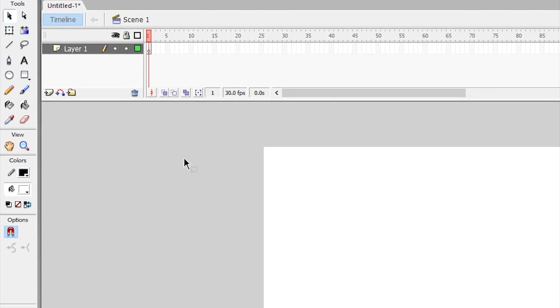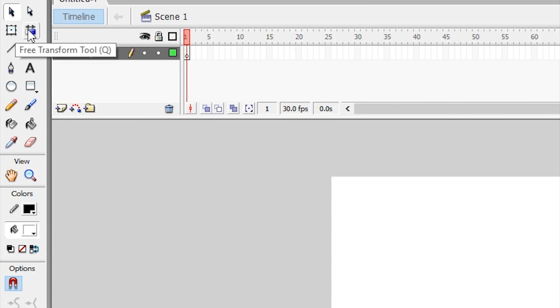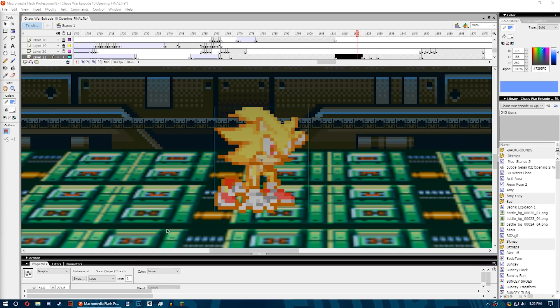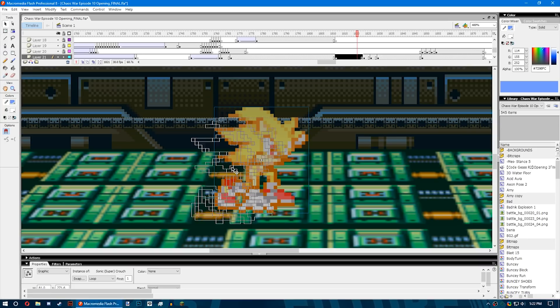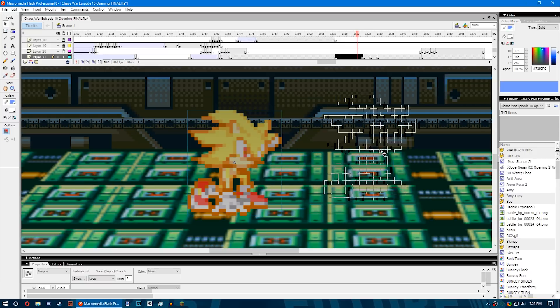On the left side of the screen you have your tools. They are what you're going to be using to manipulate, draw, and erase the objects on your stage. We're going to go through them real quick now. Selection tool is what you're going to be using to select symbols or images on the stage.